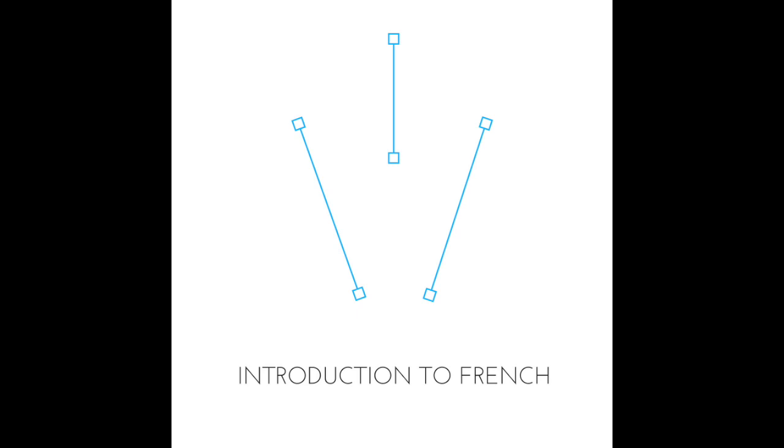But this difference between how ER and RE verbs behave is only for the I, you, and he, she, the it versions of the verb, or in other words, the singular ones. The other versions, the plural ones, behave the same way for both ER and RE verbs. So for example, what did we do for they? For ER verbs, what did we add for they? E-N-T. E-N-T. No, which was silent on the end of verbs. So for both ER and RE verbs, we will use E-N-T for they.